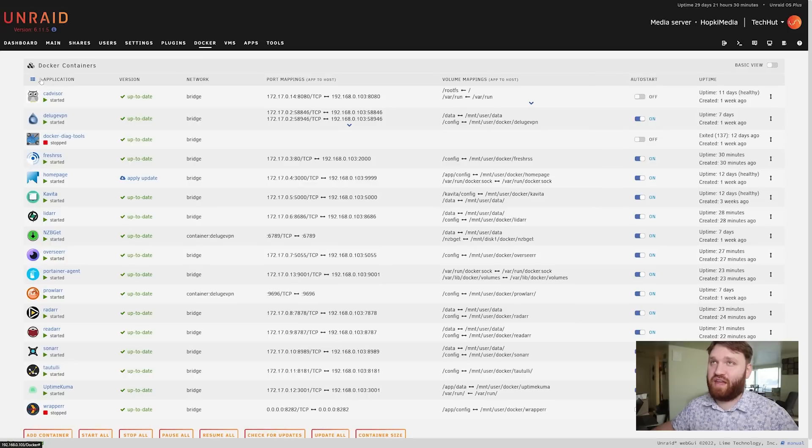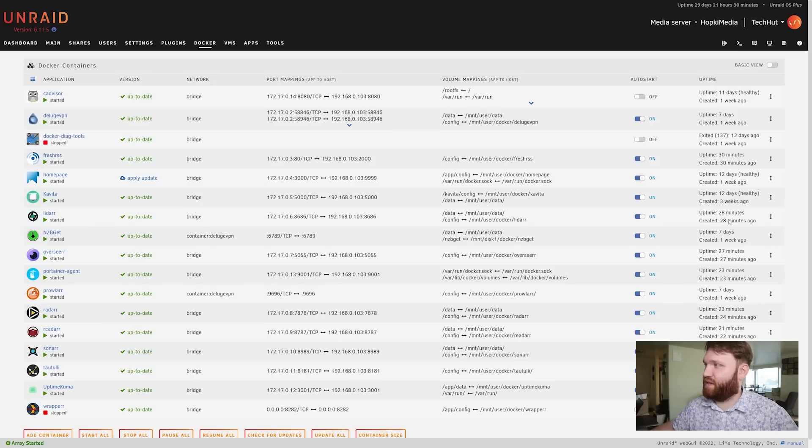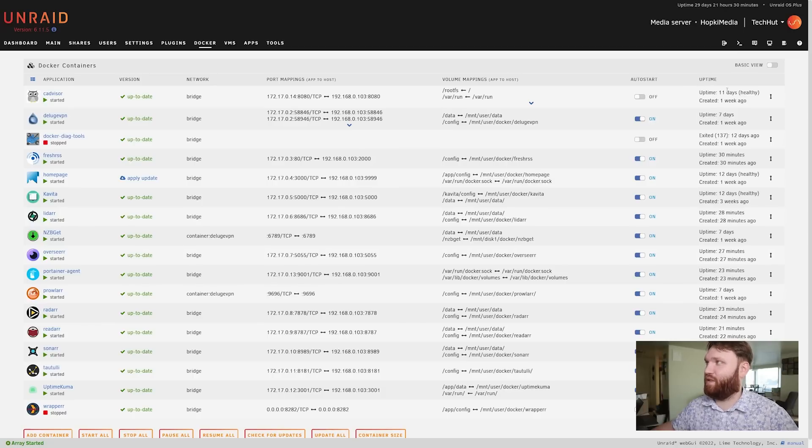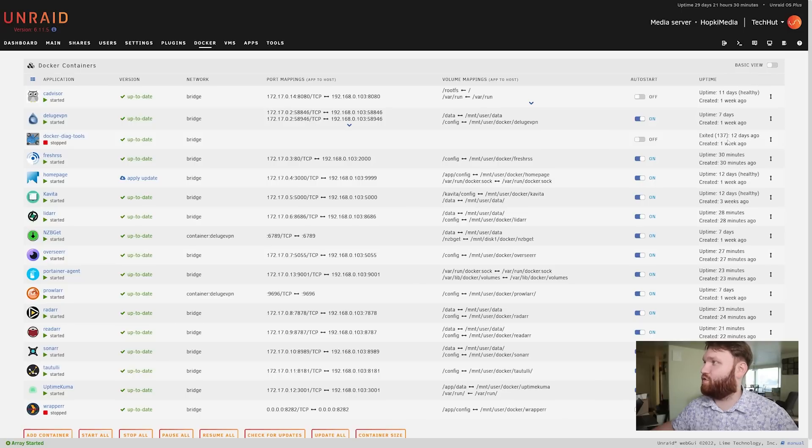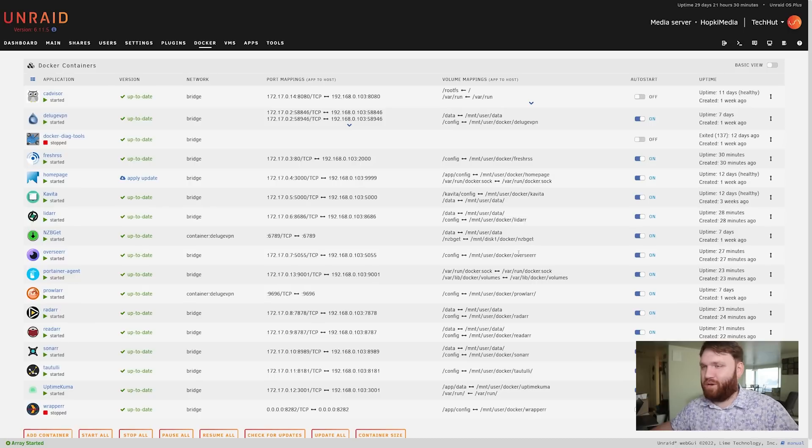Here we have the application name, the version, the network port mappings, volume mappings, auto start options and uptime. You can see there's a mix - some of these are 28 minutes because I just updated a lot of these. Up to 11 days I think is last time I restarted, or 12 days ago is when I restarted the actual system. So basically all the information that you're going to want for a basic overview of your containers.